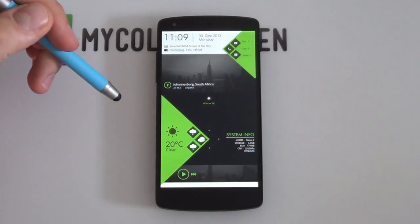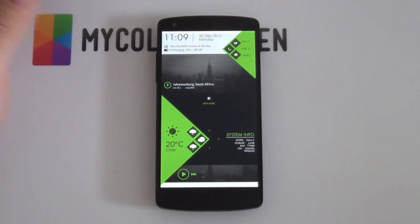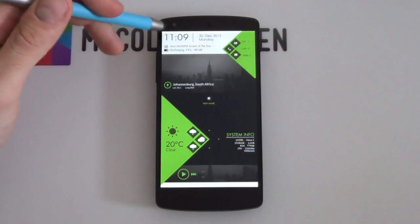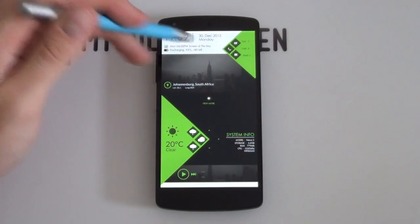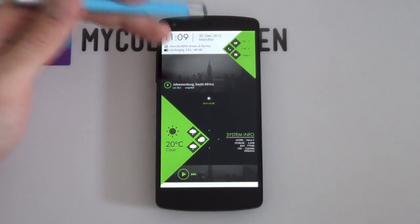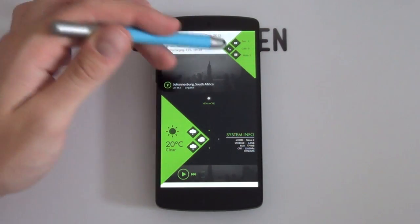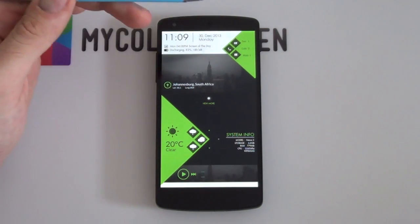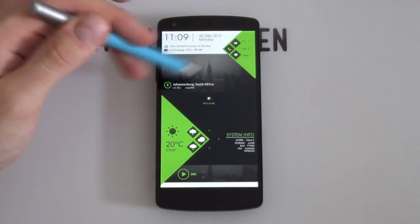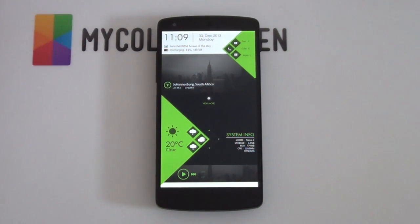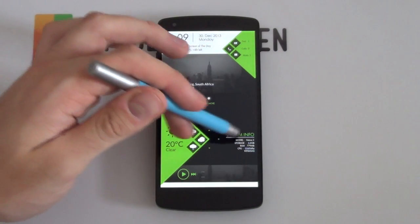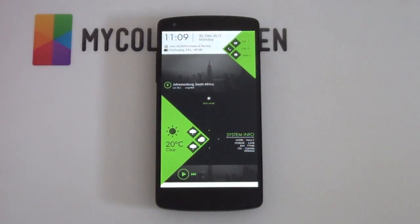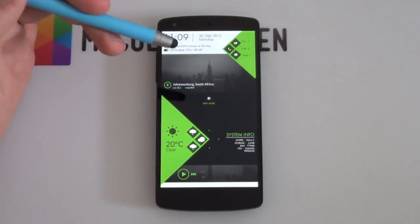We've got all of our weather information right here. You can tell what temperature it is. At the top, you've got your time, your alarm, your next agenda, your date, your notifications such as missed calls, emails, stuff like that. Beneath that, you've got your location and it actually gets quite on target as well as the latitude and longitude.